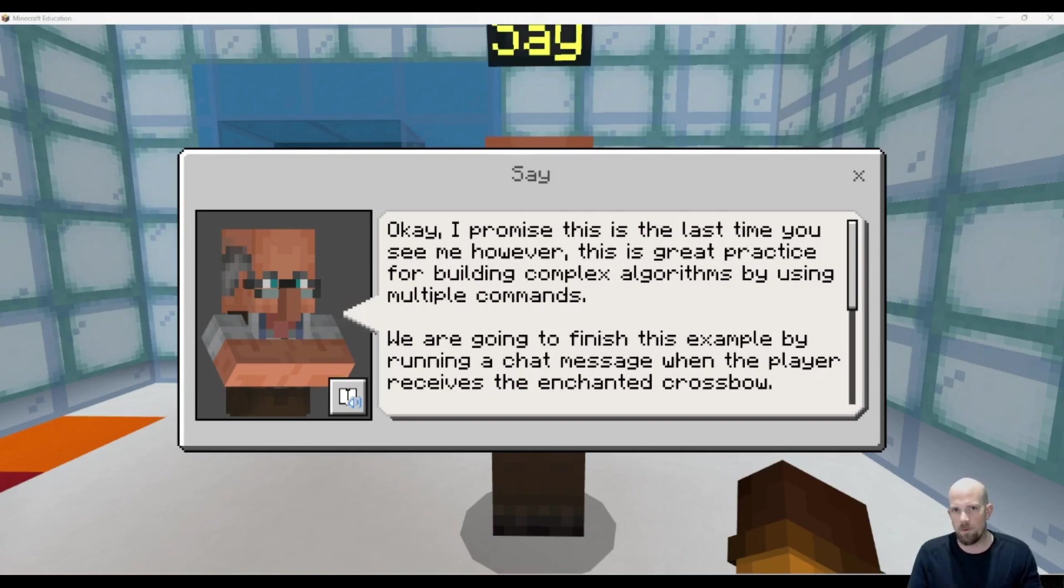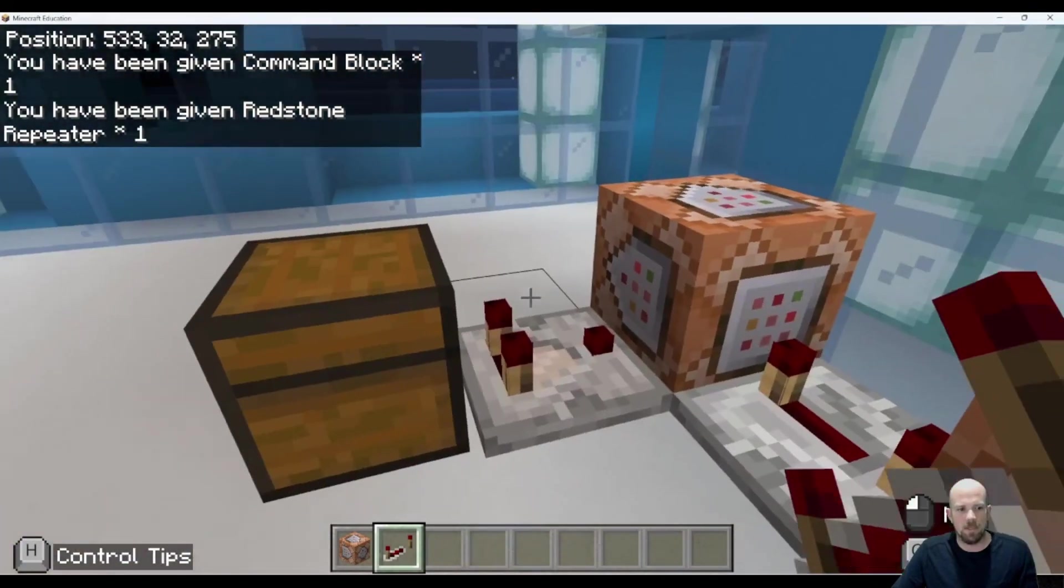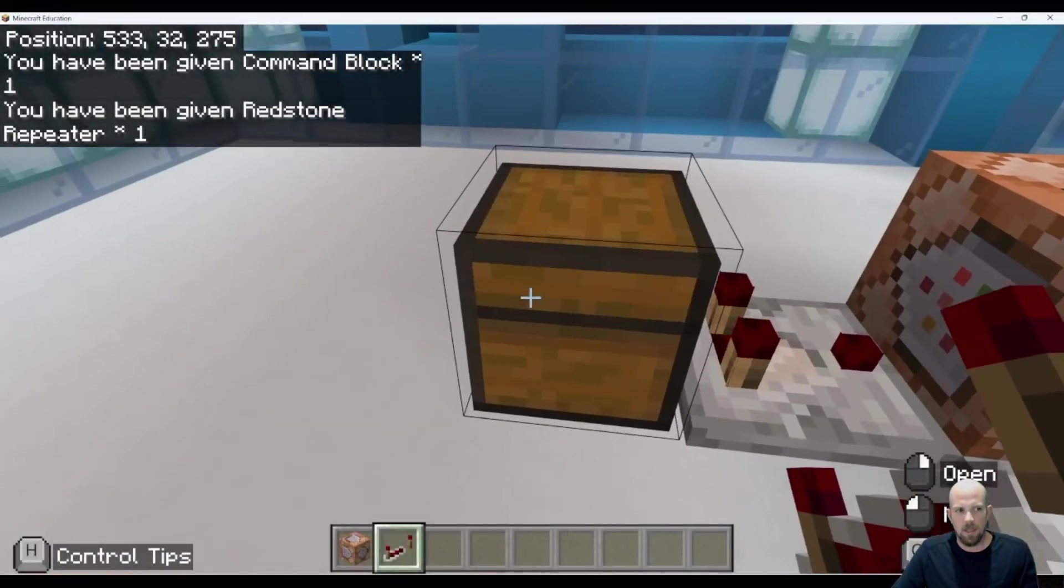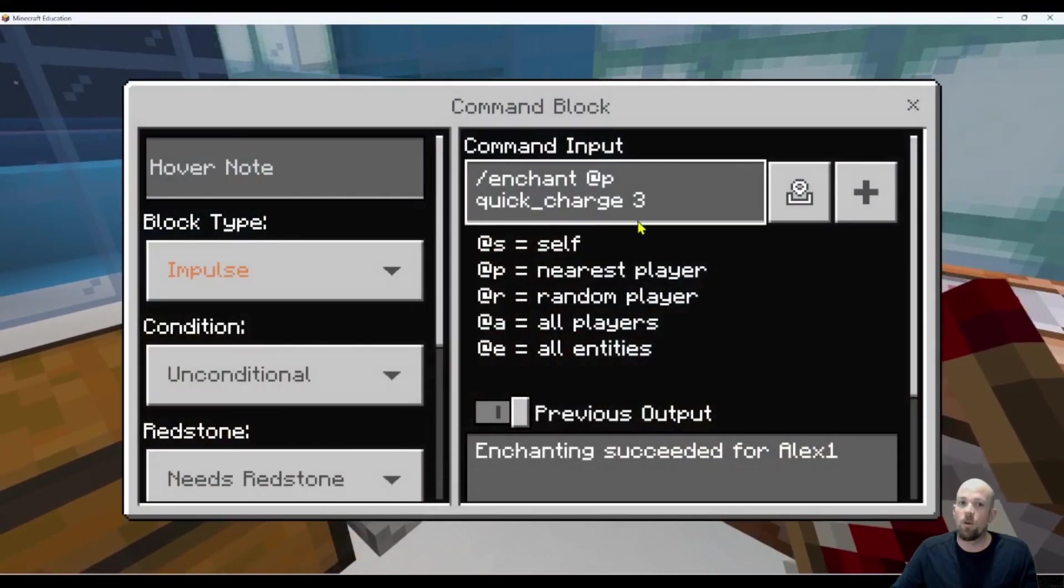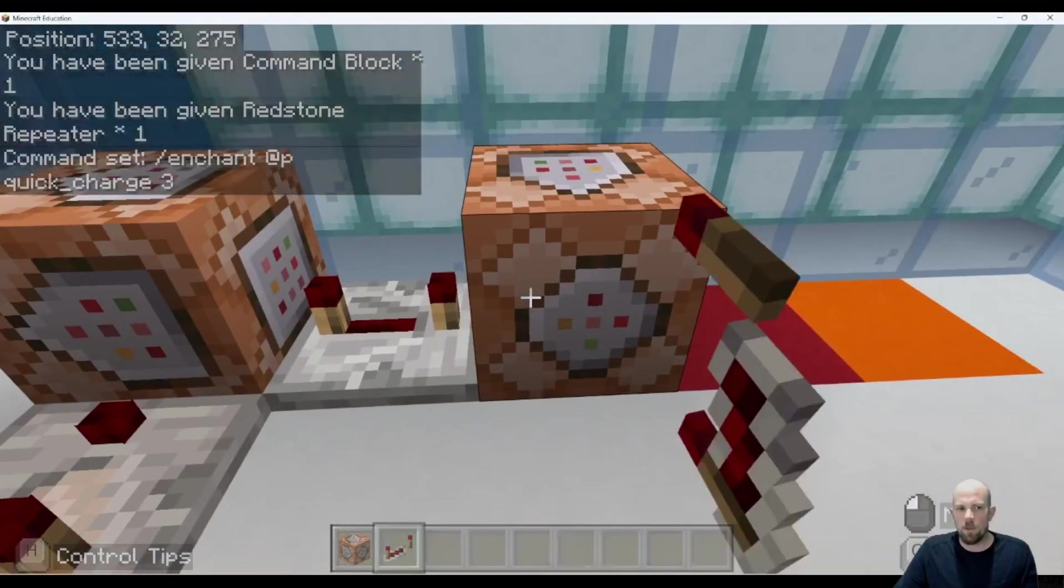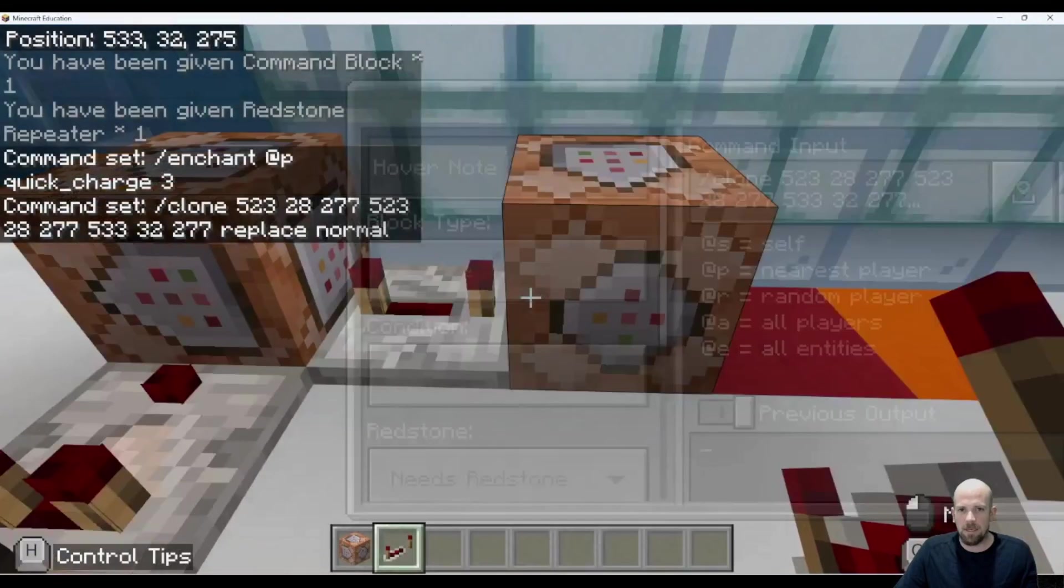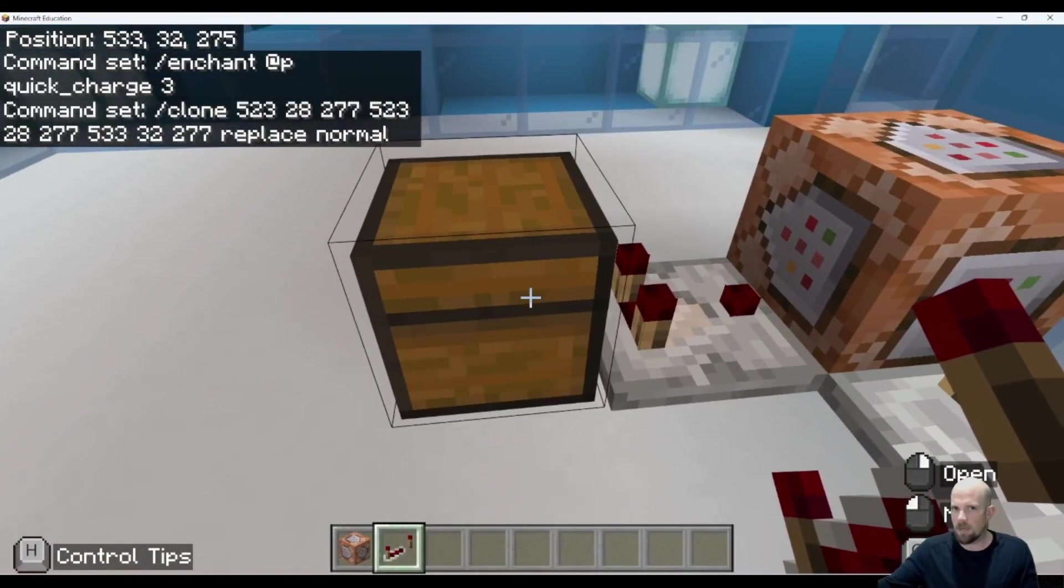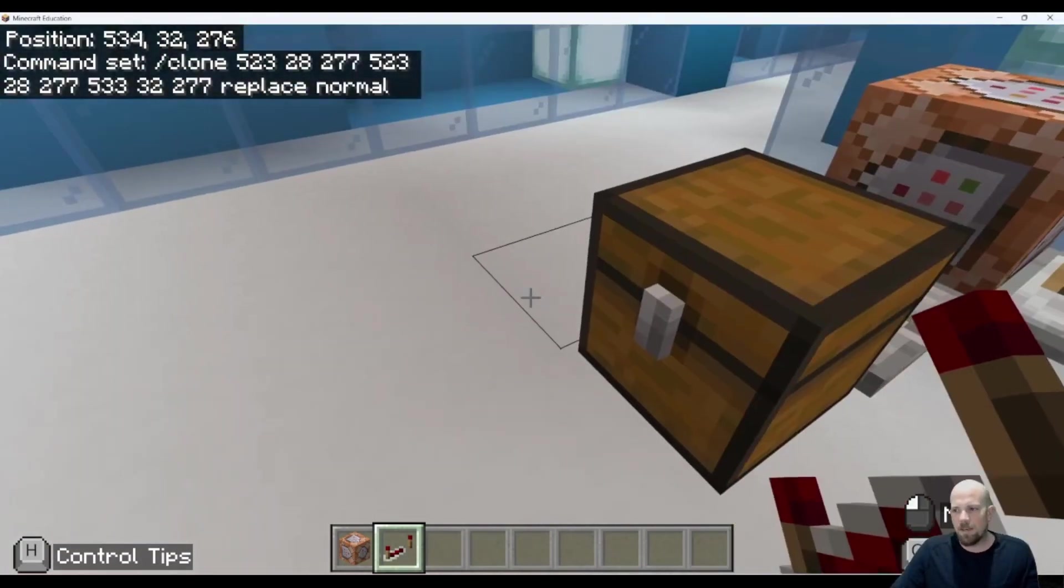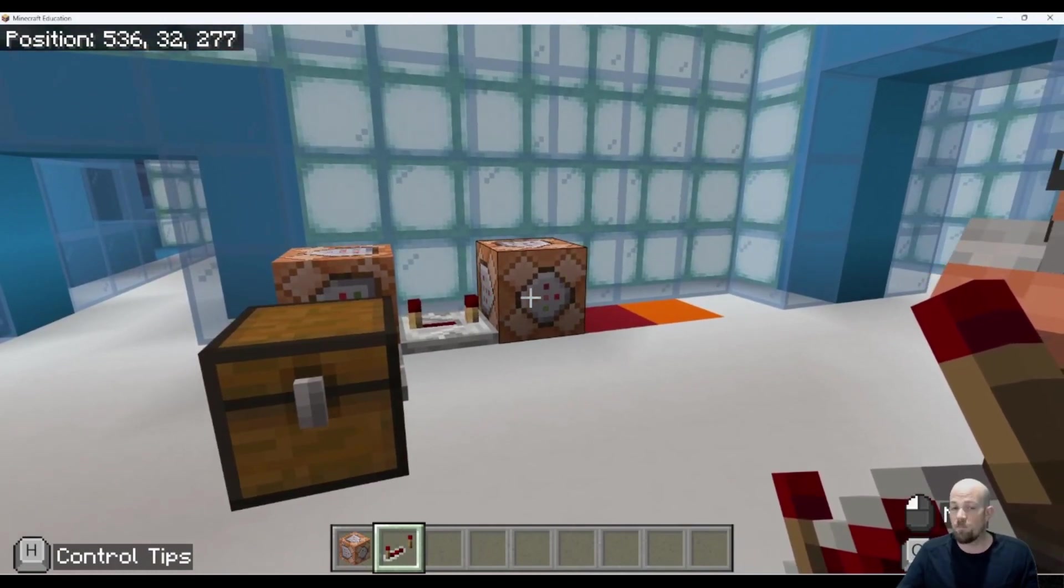This is an algorithm that's getting more and more complex as we build it. What we already have set up from our previous rooms is that we have a chest. We need to put a diamond in that chest. If we do that and we're holding a crossbow, we get that quick charge applied to the crossbow as an enchantment. But because you just traded the diamond, we then run a clone command to replace the chest with the diamond in it with a chest somewhere else in the game that is an empty chest. So you don't get to keep the diamond because that's fair.